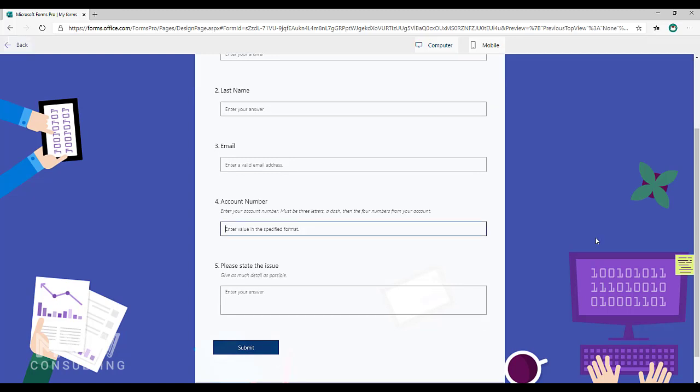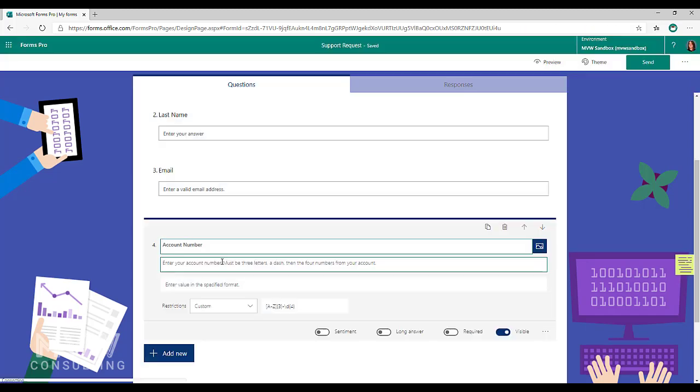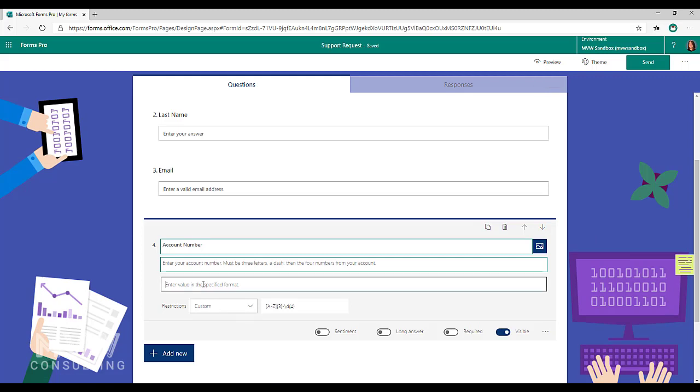But what might be helpful is if we actually put that in there so that we can see an example. So if I go back and in that field, instead of seeing enter value in the specified format, I'm going to say example and I'll put abc-1234.